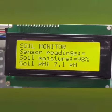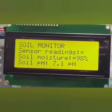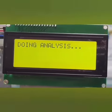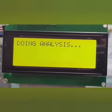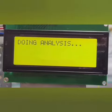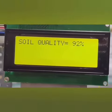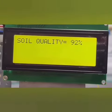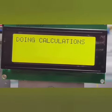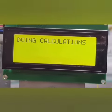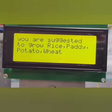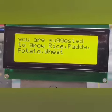We got 98% soil moisture and 7.1 pH, because this was a very moist soil. The soil quality is 92%. Now I will tell what crops can be grown.